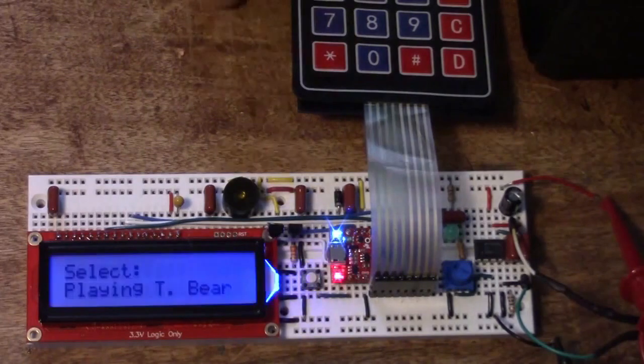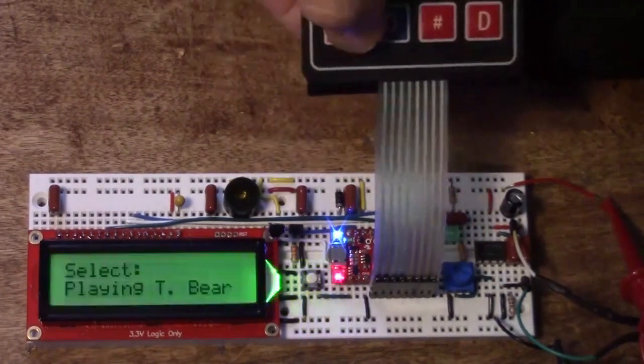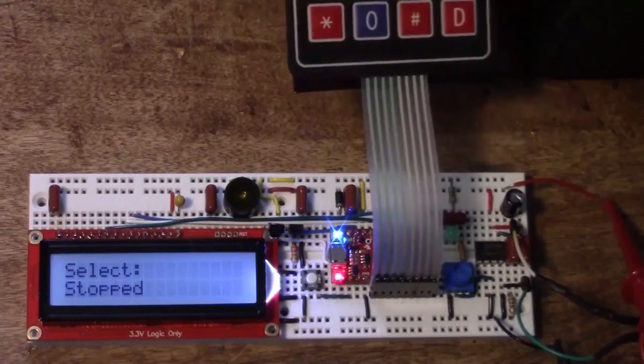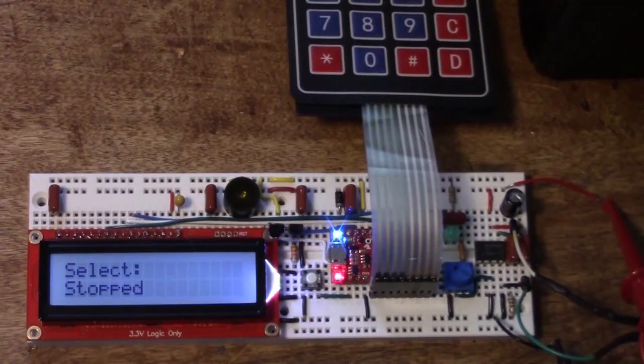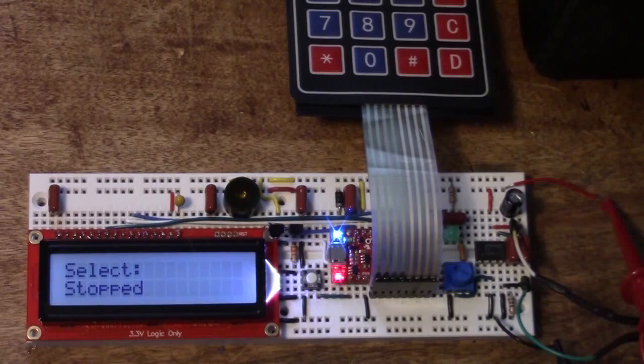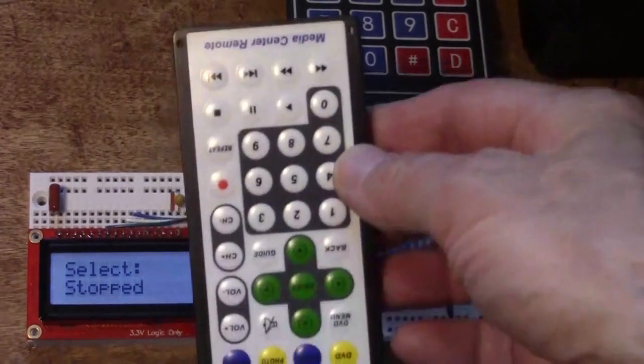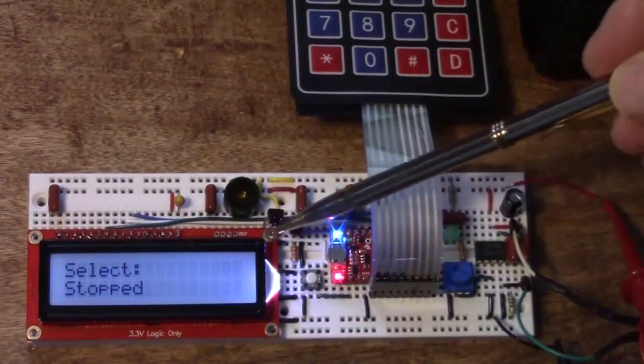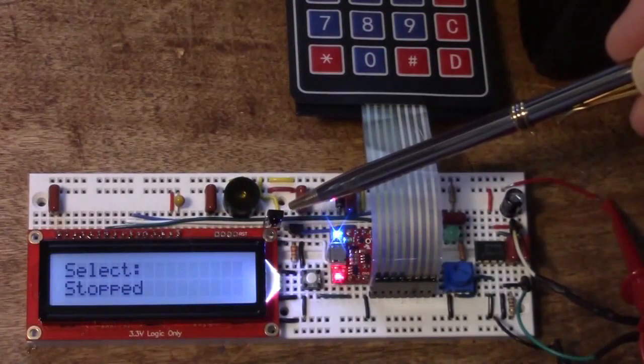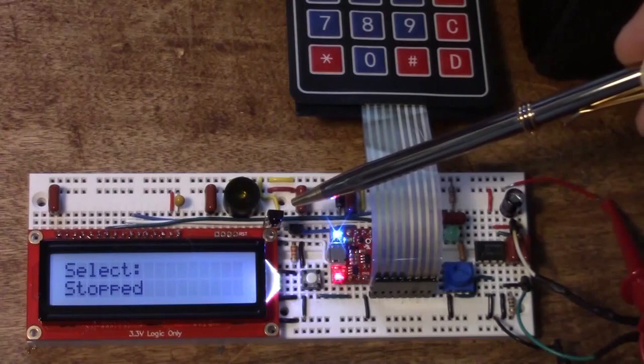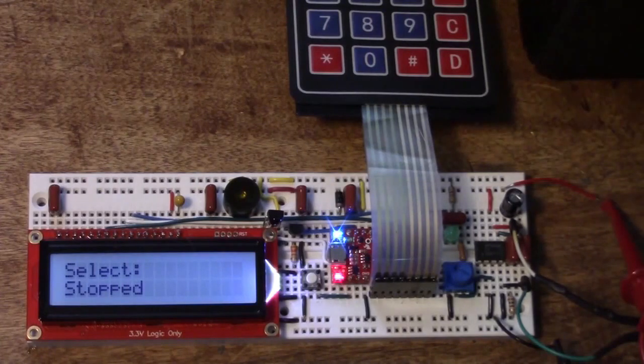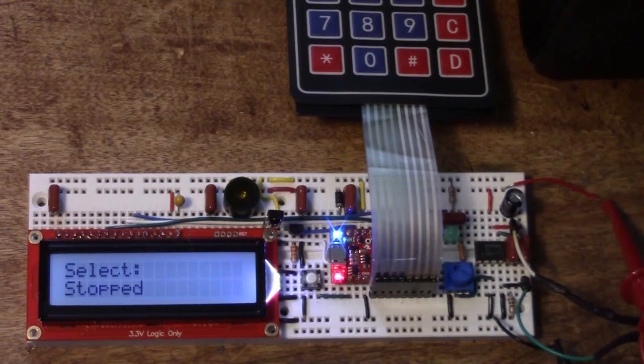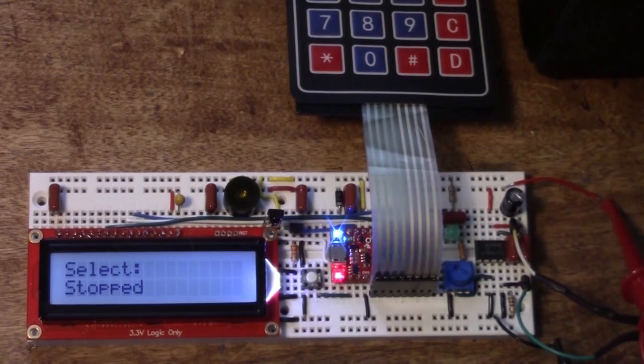If we decide we don't want to hear any songs there's a stop button that stops all the songs. Now I've added one more function and another task to this version of jukebox. I've added a remote control and we have a remote control receiver here.